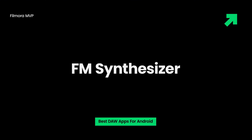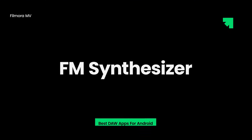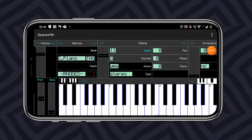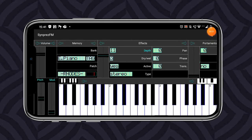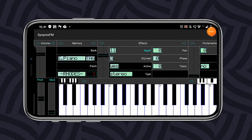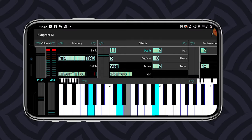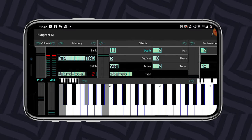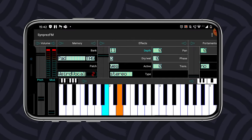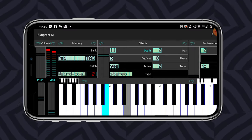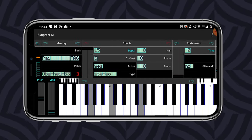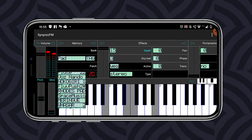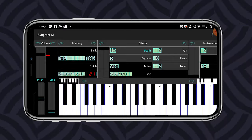FM Synthesizer is a free, programmable synth app available with an arpeggio, music effects, and a dynamic multi-touch keyboard. With frequency modulation, you can mix or combine any samples of sine and other waveforms in this app. If you want analog-styled pads or modern and classic instrument emulations, then it is the perfect app for you.